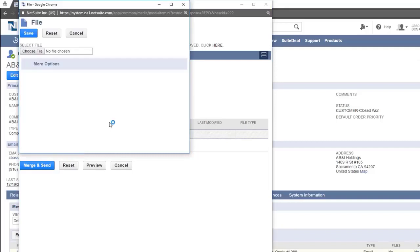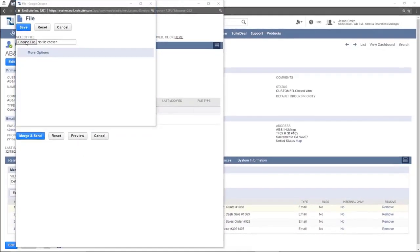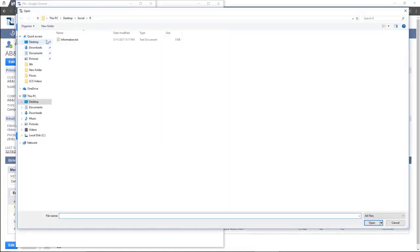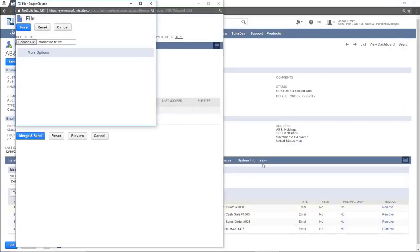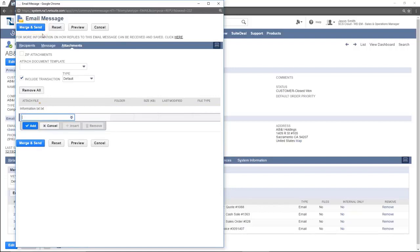Click choose file. This will allow you to select an item from your computer to attach. When you have included everything you need to in the message, click merge and send. This will send the message.